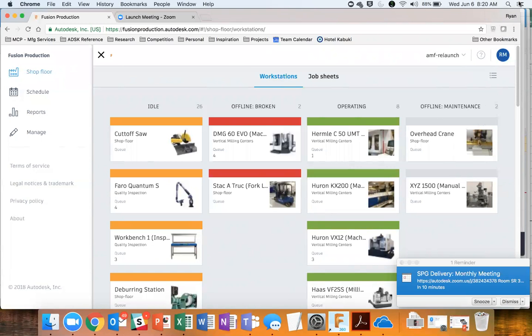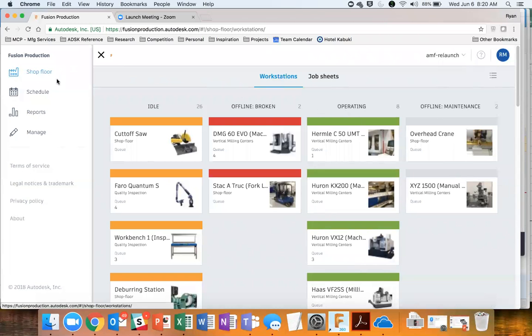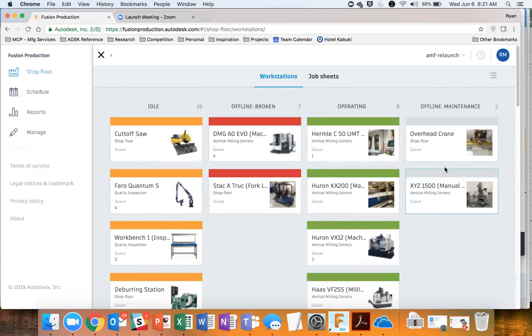When you log into Fusion Production, this is the first page that you would wind up seeing — what we call the shop floor. It shows me all of the various workstations in their current state: what workstations are idle, what workstations are broken and might need attention right away or offline, and what workstations are actually operating on things or offline for maintenance.